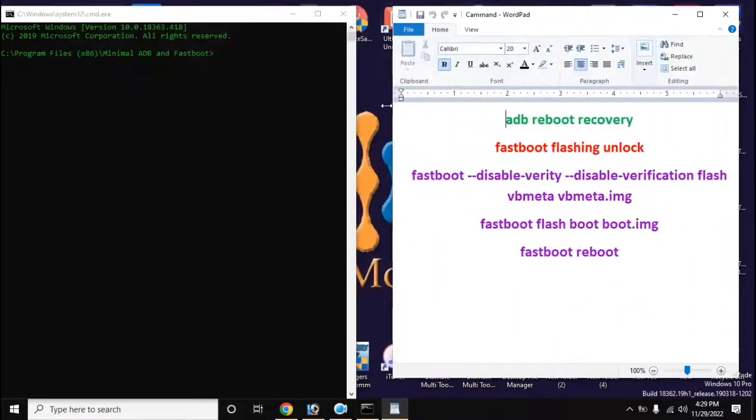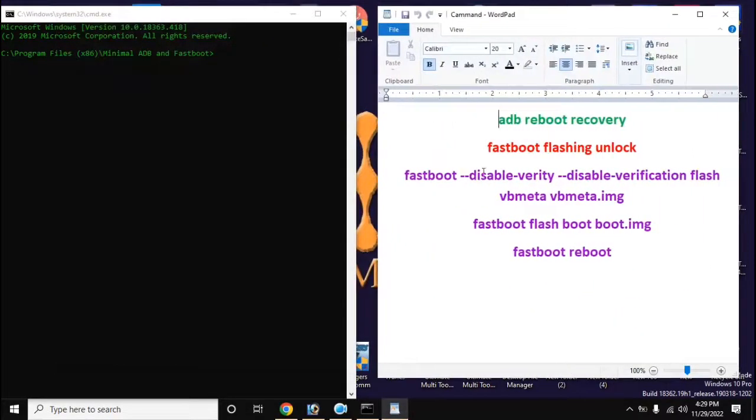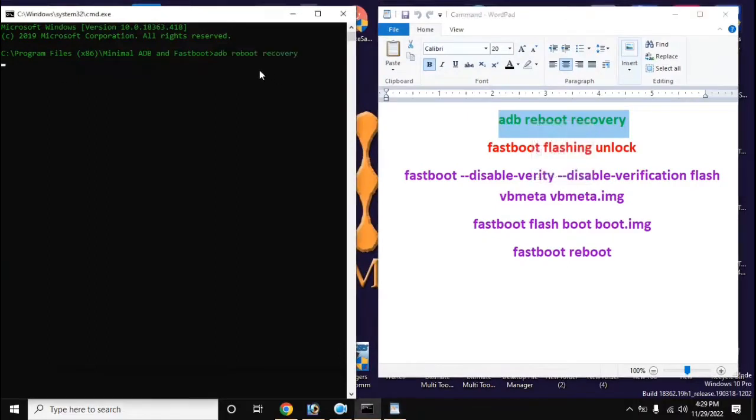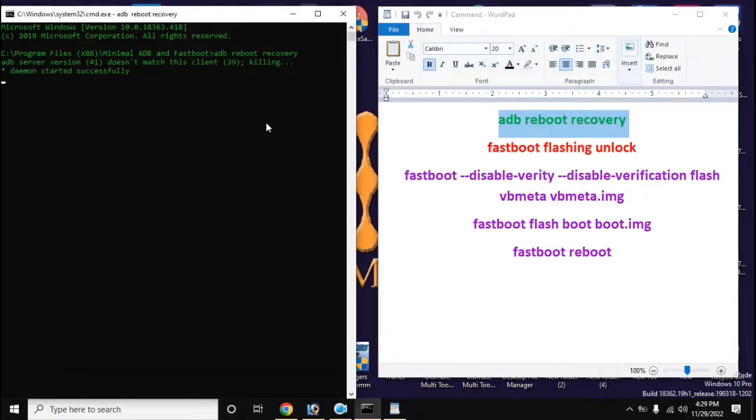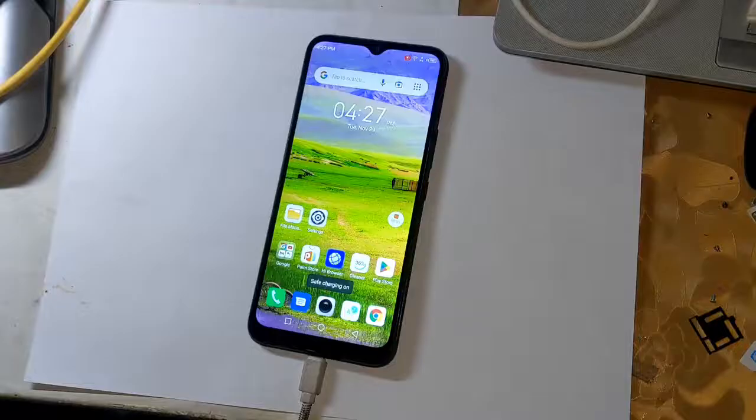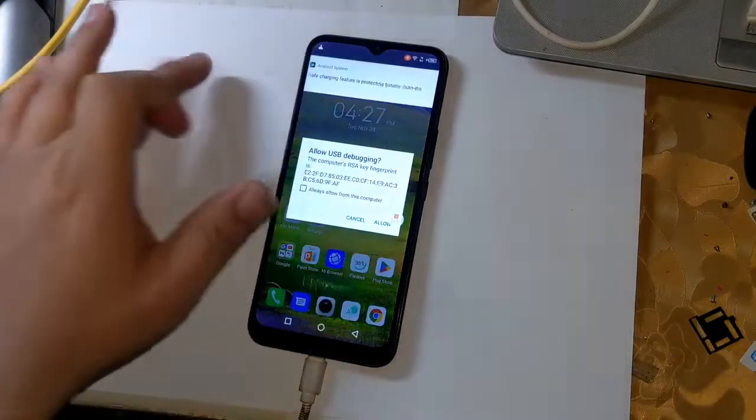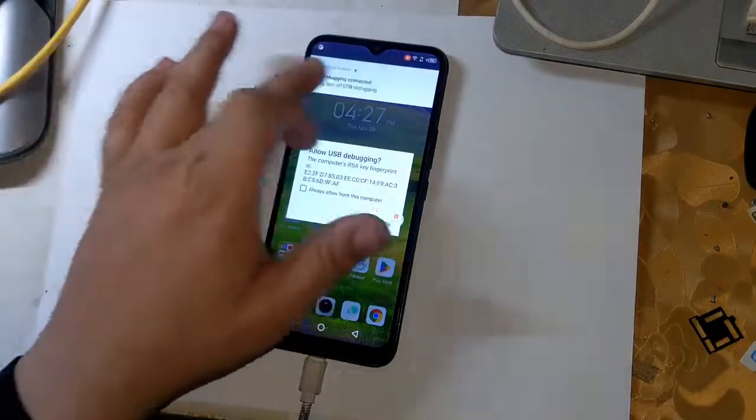ADB reboot recovery. A message will appear on the phone screen, allow it.